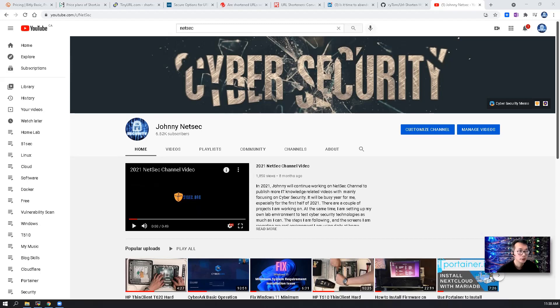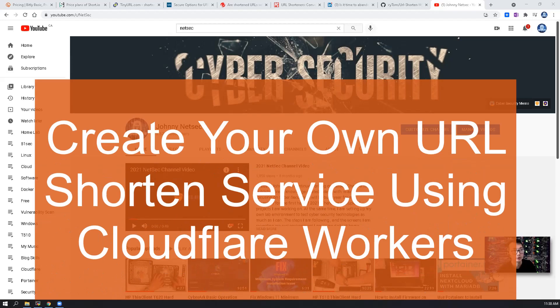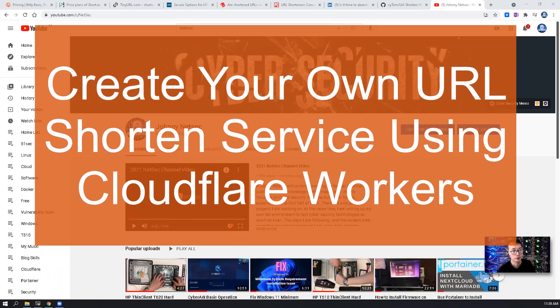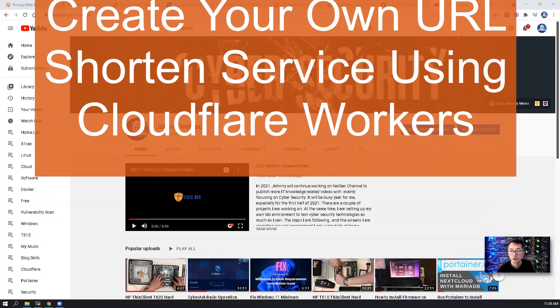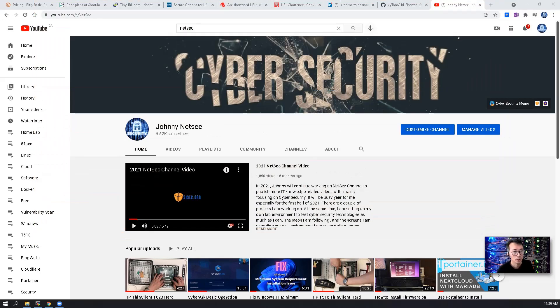In this episode, I'm going to share a GitHub project to create your own URL shortening services on Cloudflare Network.